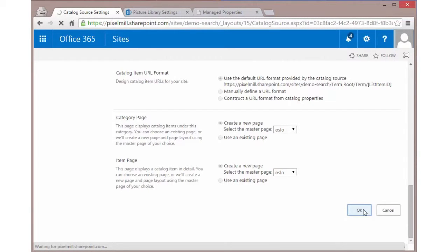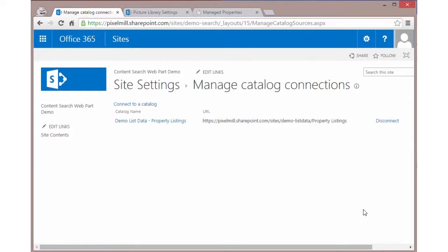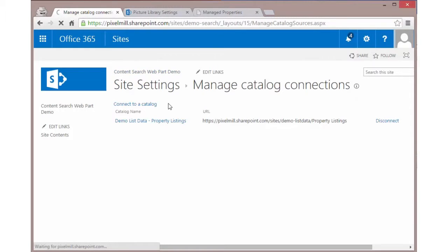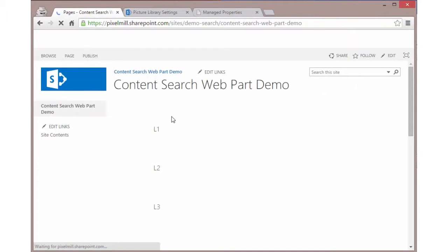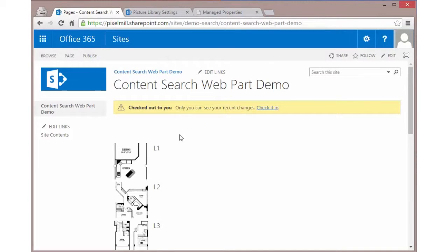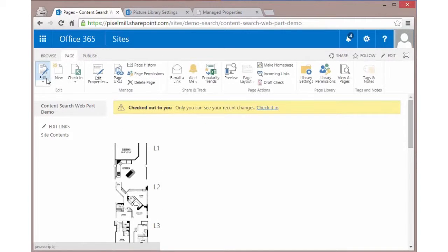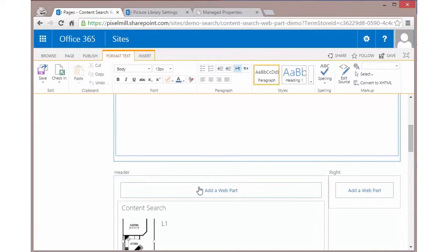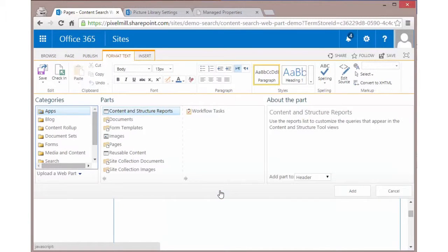But for this case, let's just go ahead and connect our catalog to our consuming site. If that catalog is not yet available, make sure that a full crawl has occurred on your source site. Once it's been connected, we can see we could disconnect it if we wanted to, but we don't want to do that. We're good to go. So let's go ahead and go to a page. I created a content page and I already have a content search web part here, but let's add a new one. So I'm going to click on add a web part.